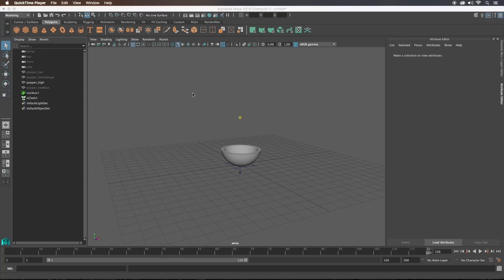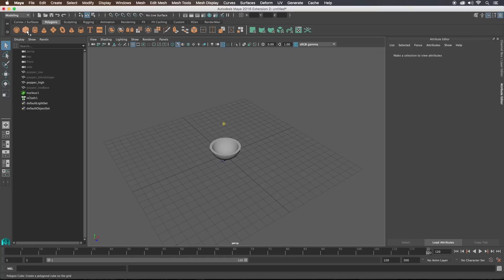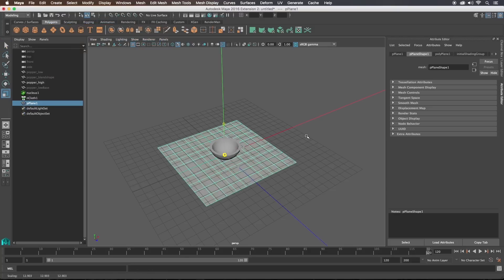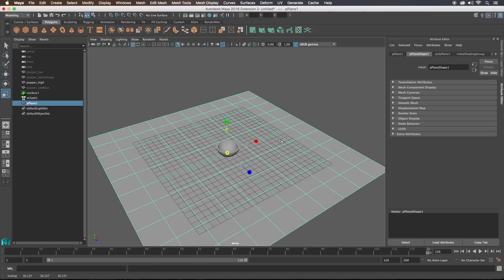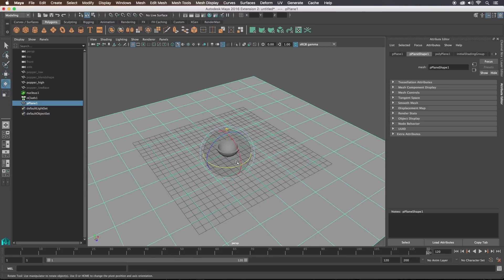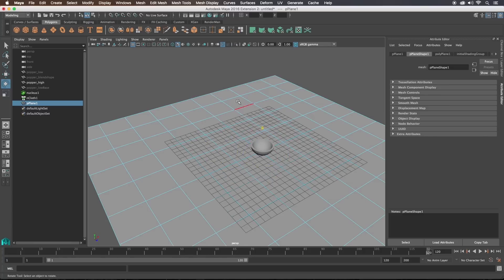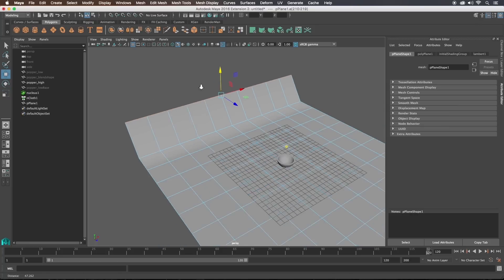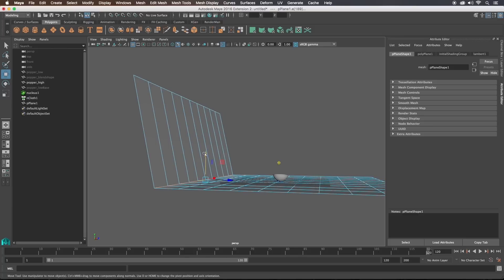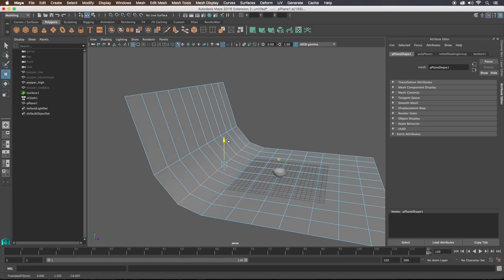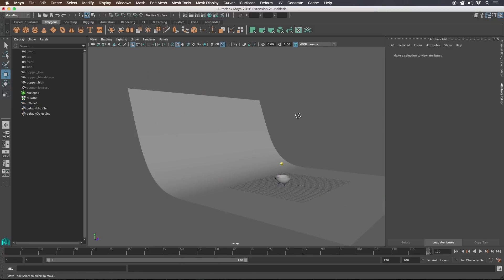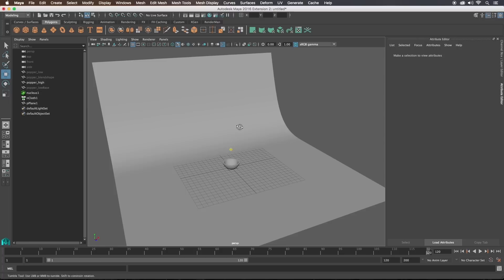Let's make the playblast look a little bit nicer. I'm going to make a plane so we can have the popper landing on something — Create > Polygon Primitives > Plane, scale that up. Then select some of the back edges and pull them up to create a curve in the background. Press 3 to get a nice smooth result there.